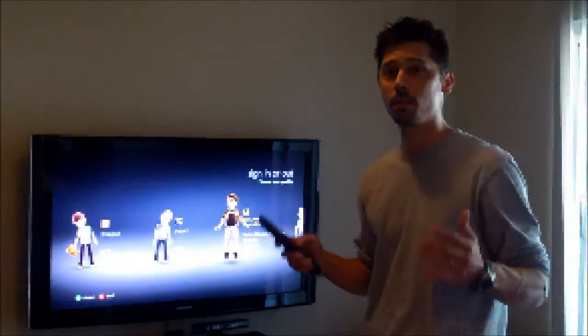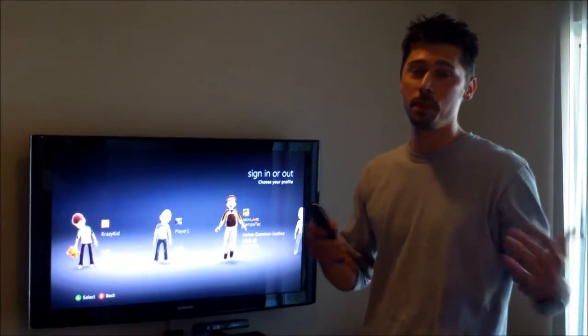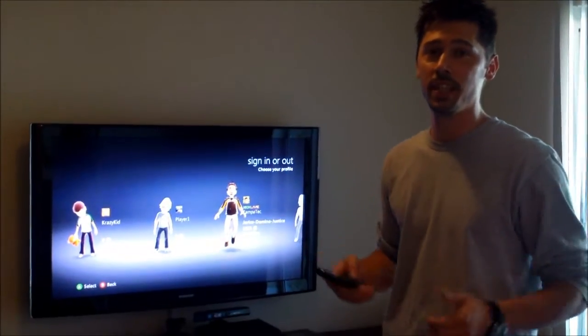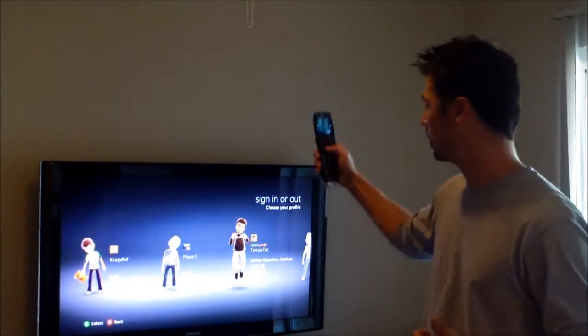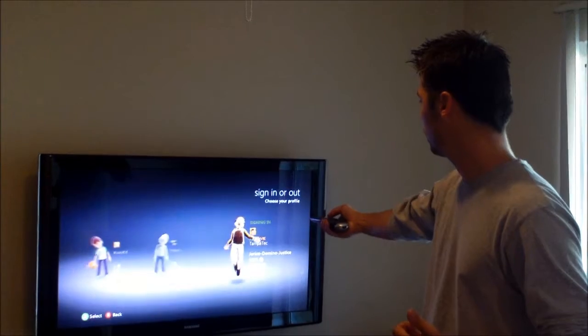Hi, this is Tampa Tech and learn something new from PC, TVs and gaming too. Let's get it started.